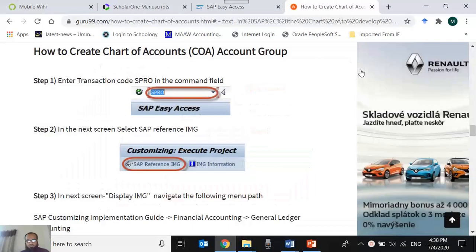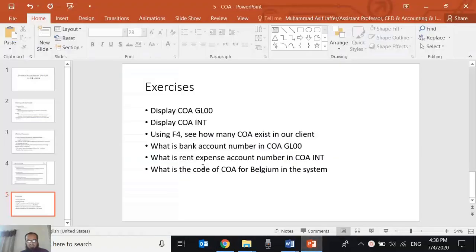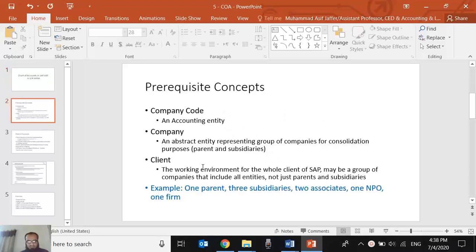Assalamu alaikum. Today we are starting one of the main topics in financial accounting in SAP, which is chart of accounts. Since we are all accounting students, you may already know what a chart of accounts is, so I do not feel the need to explain it. We will start with some basic concepts which we need to know before discussing chart of accounts in the SAP context.